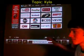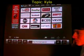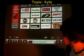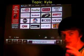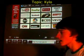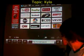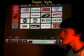I apologise that it's not as easy to see, but you can go ahead and download Kylo for yourself. Try it out.